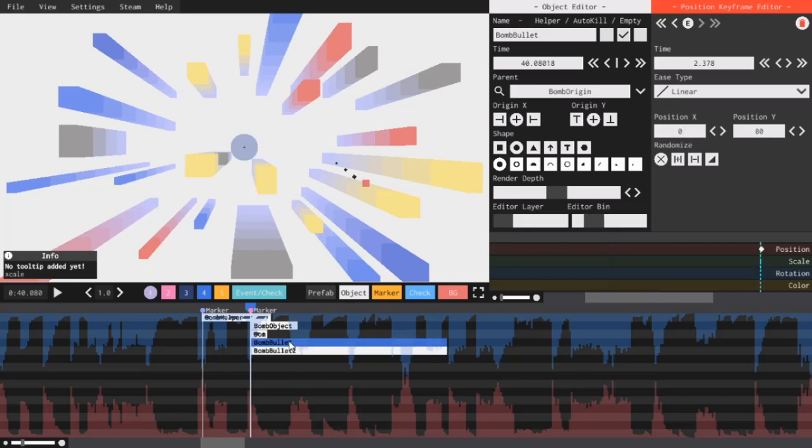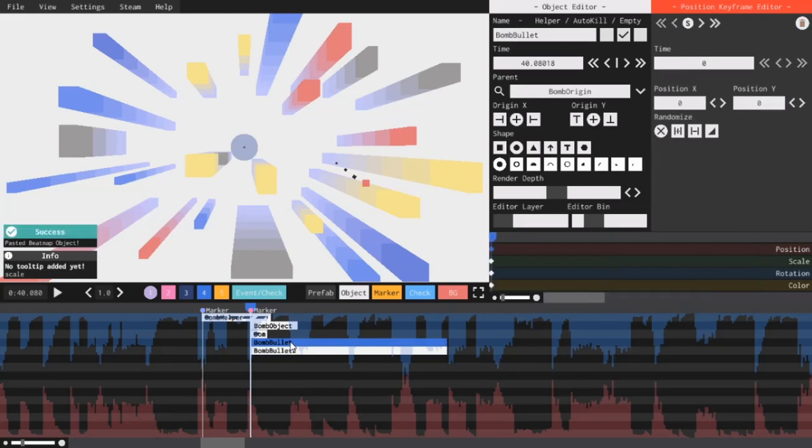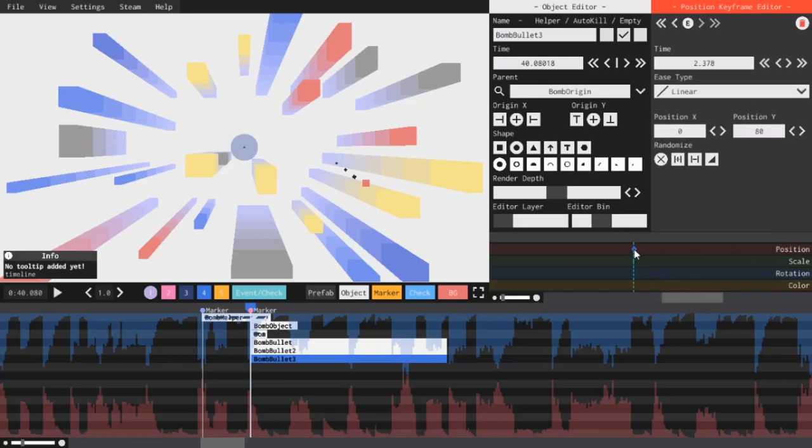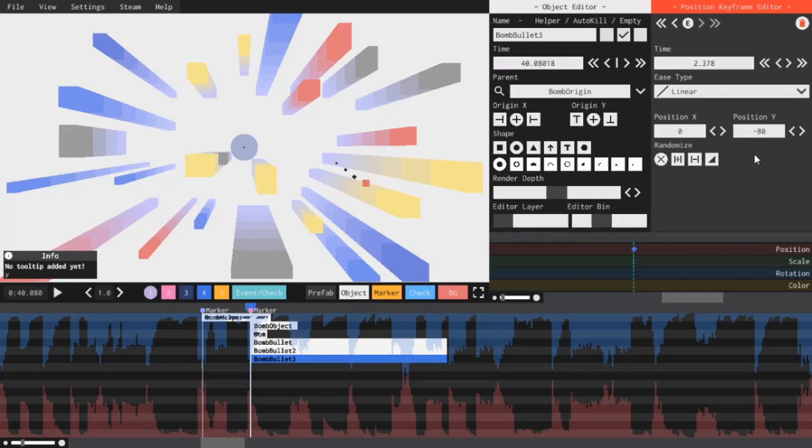So, now, I'll make a third bullet. I'll copy this one, I'll paste it, shift plus drag it, call it Bomb Bullet 3, and this bullet, I want it to move 80 units down instead of 80 units up. So, all I have to do is click the second keyframe and switch the Y position to negative 80 instead of 80.